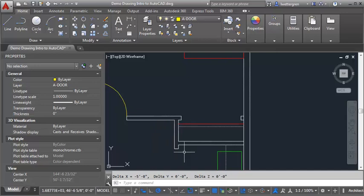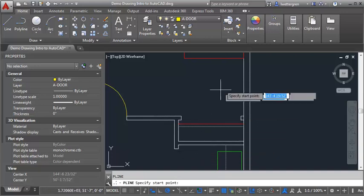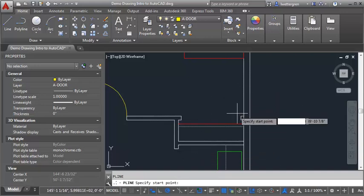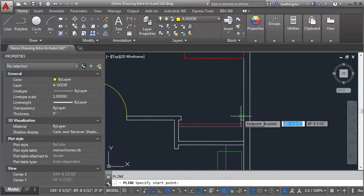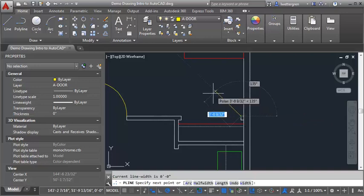I'm going to use my PLINE command, just going to type in PL at the command prompt, and start at this endpoint here of the outer corner of the wall. I'm going to go up and make sure I lock in at my 45 degree angles, and go up 1'3" to get the first panel.